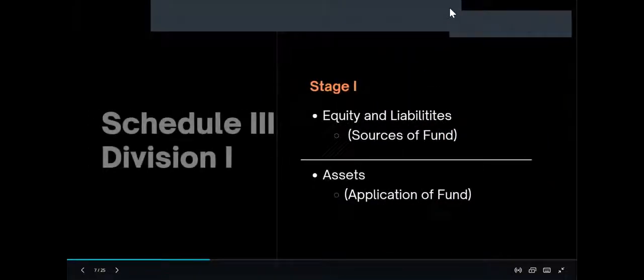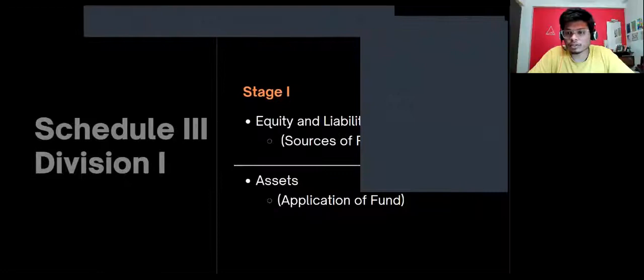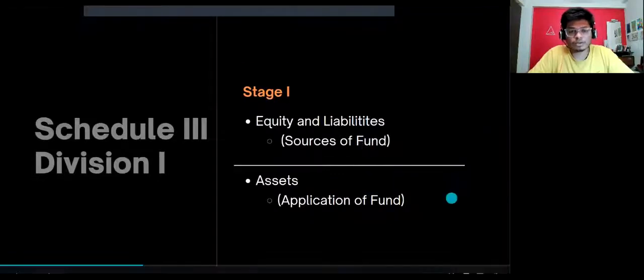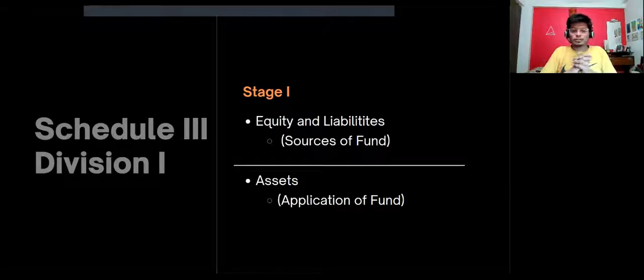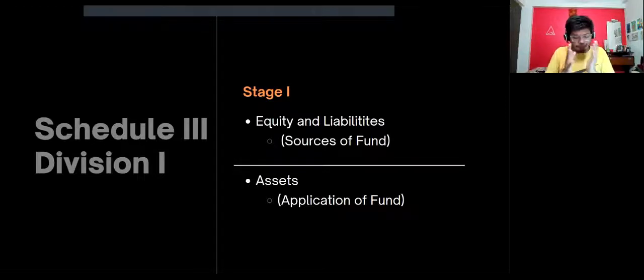Now I'll go into more detail on the balance sheet. This is a very important video, so please don't skip ahead. I'd suggest having a pen and paper and following the lecture. What I've done here is divide the balance sheet into multiple stages, so let's get started.